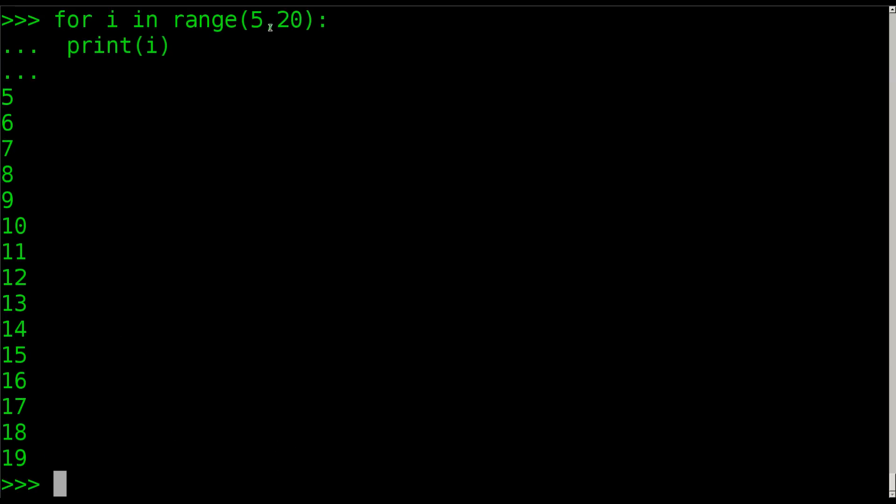So we're counting from 5 to 20. Just think of it like that. We're not counting from 5 through 20. We're counting from 5 to 20.